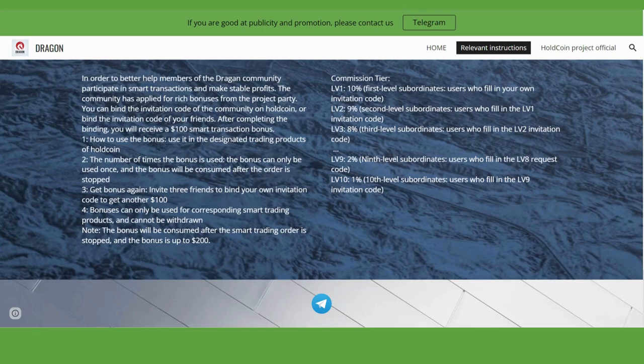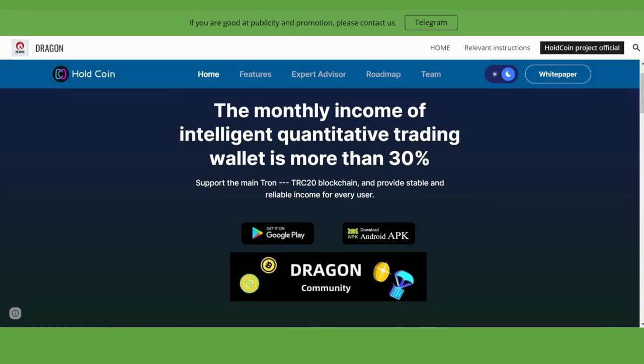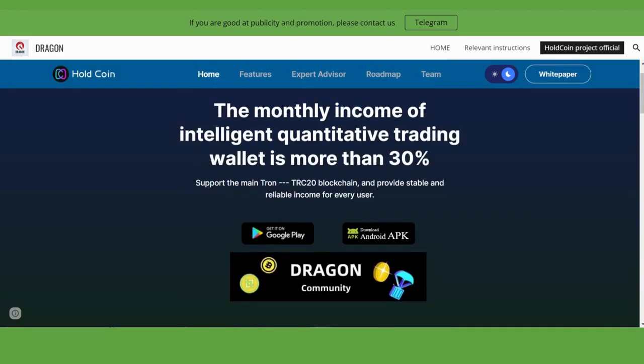The bonus is up to $200. In the Hold Coin project official section, the monthly income is intelligent. The quantity of trading is more than 30%. You can start quantity trading.